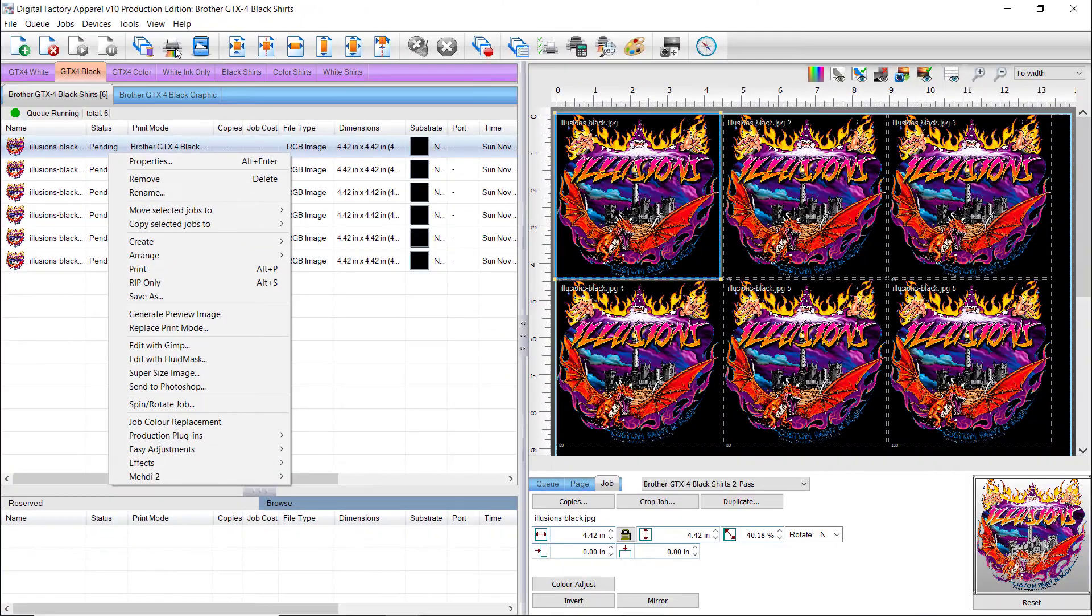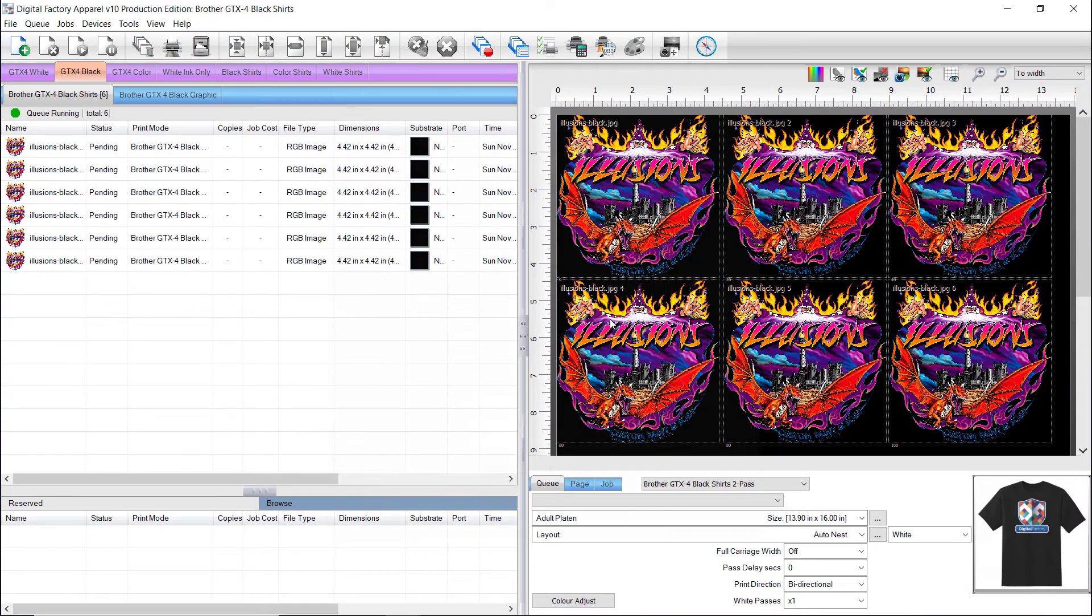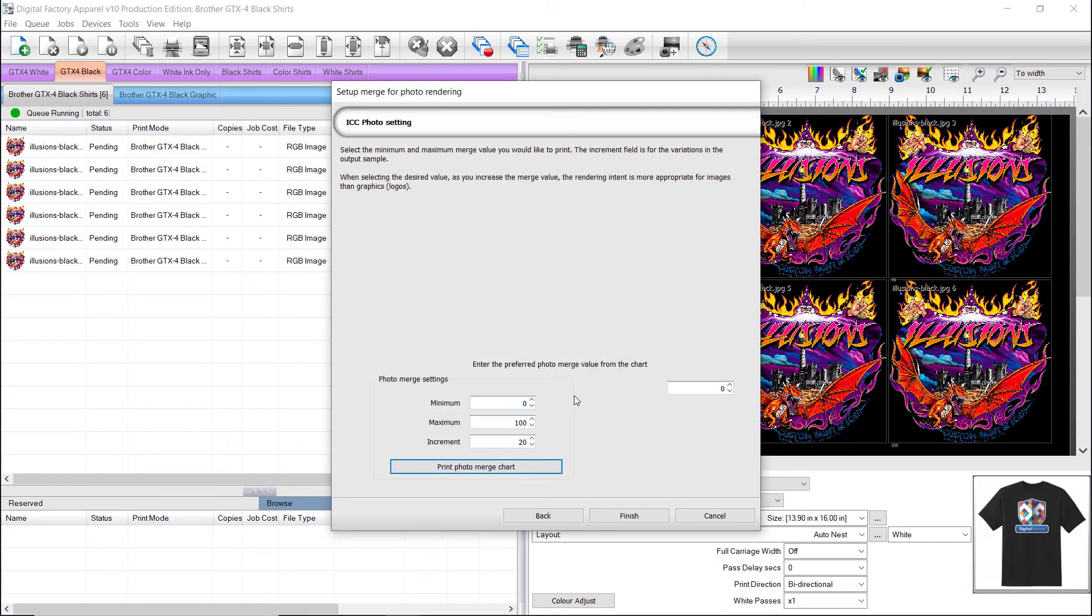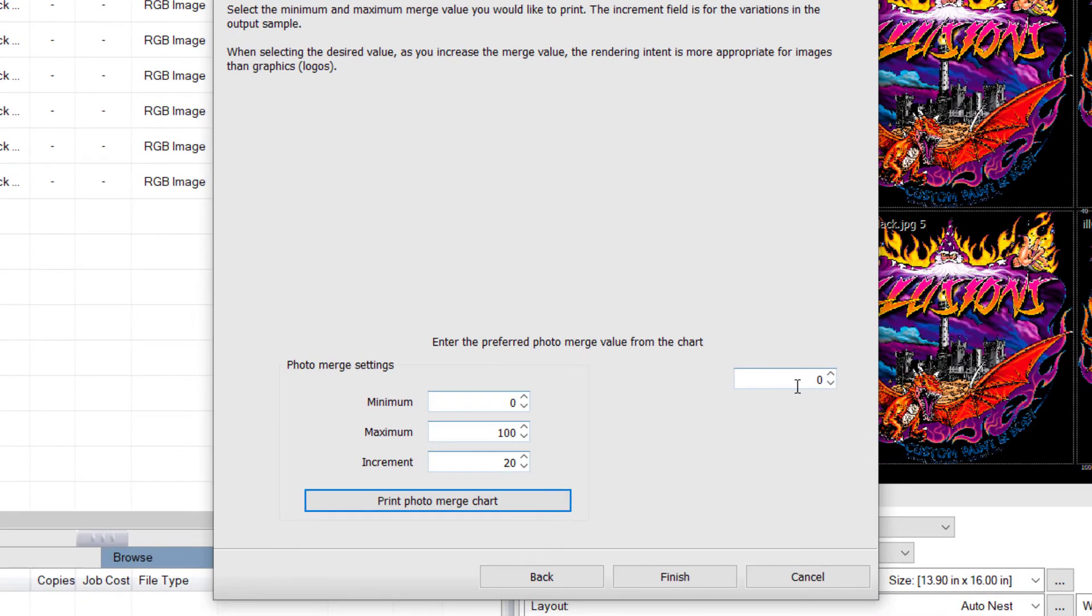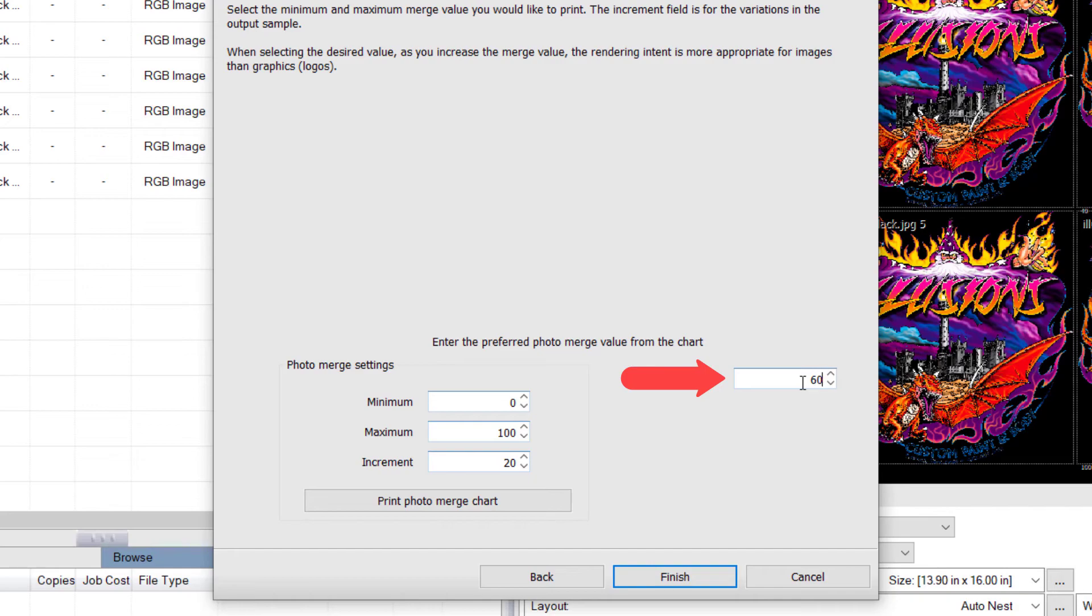After reviewing the printed results, and having chosen the desired Photo Merge amount, go back to the Setup Photo Merge dialog, and type the preferred value in the field on the right side of the dialog. In this case, we chose 60. Click Finish.